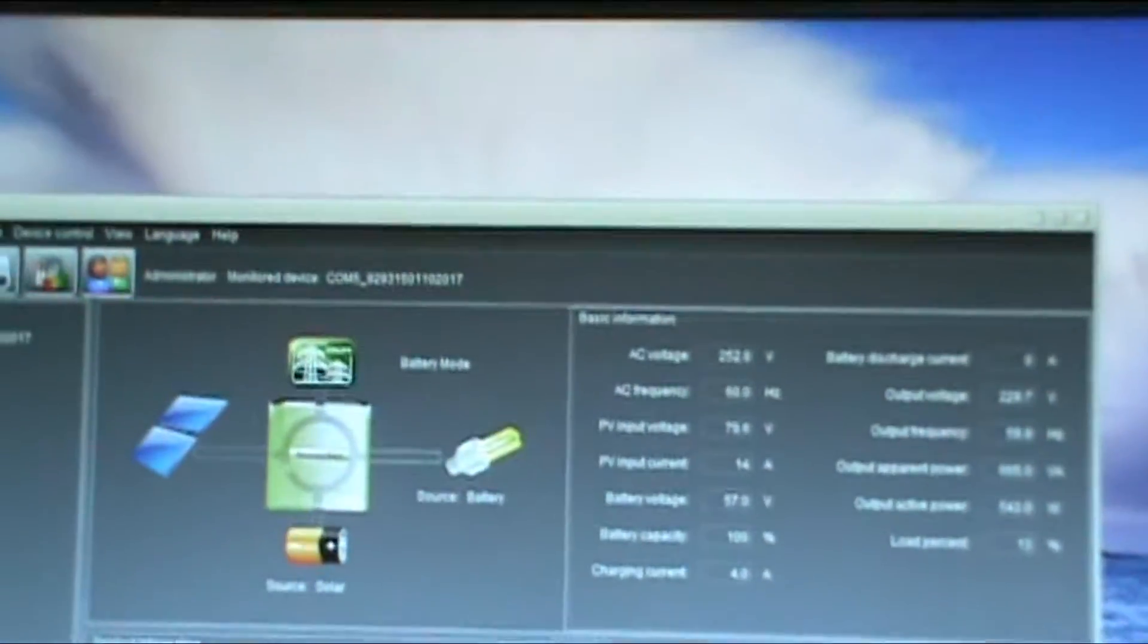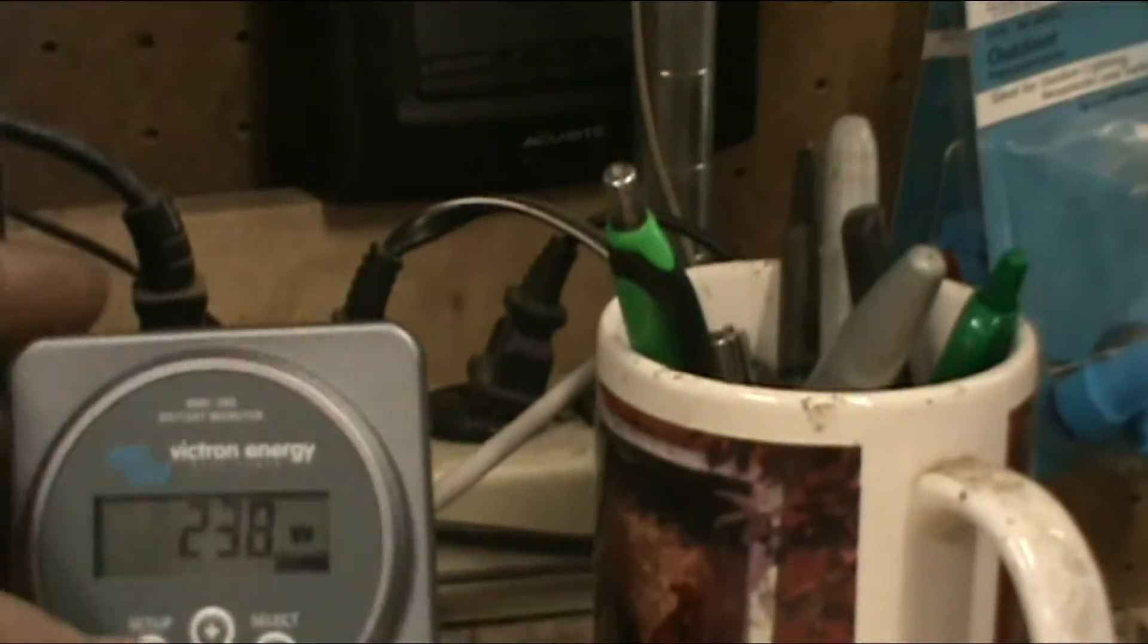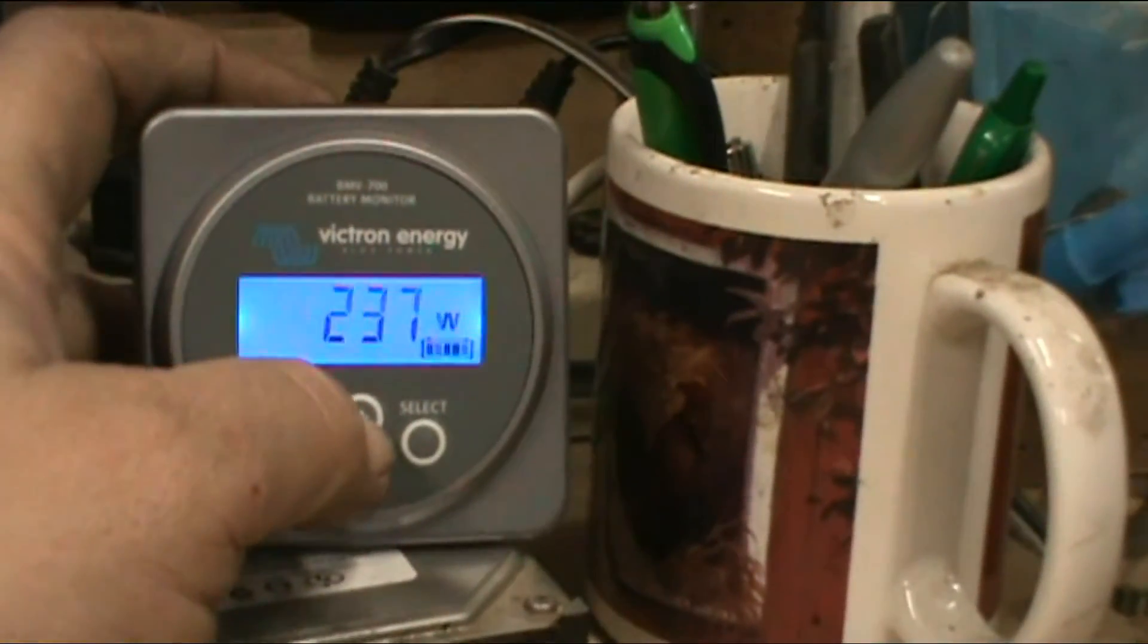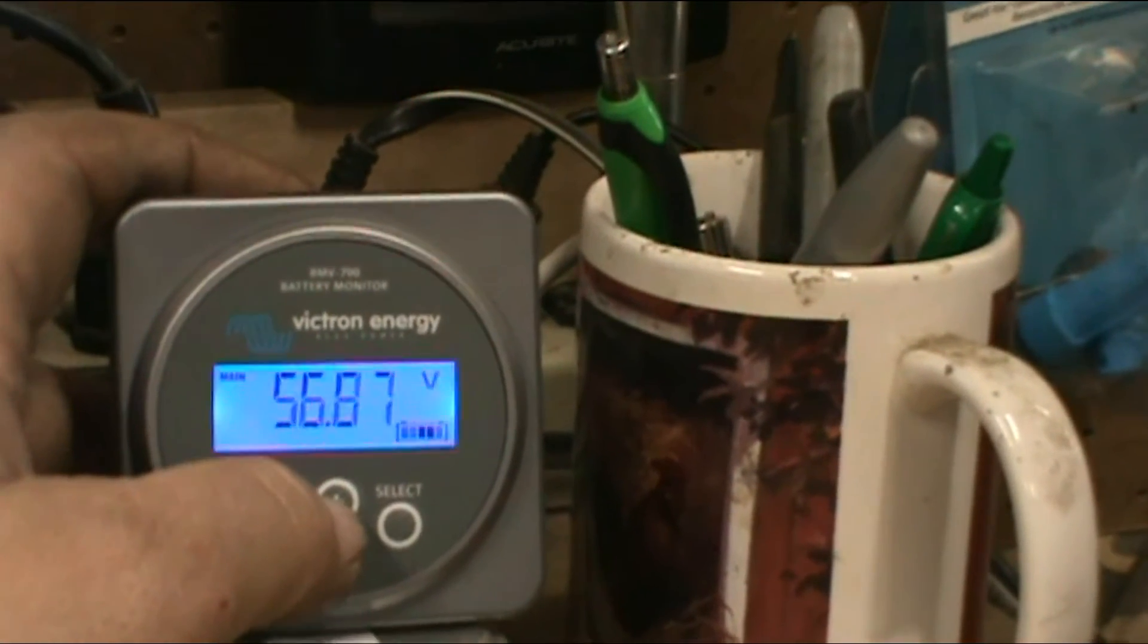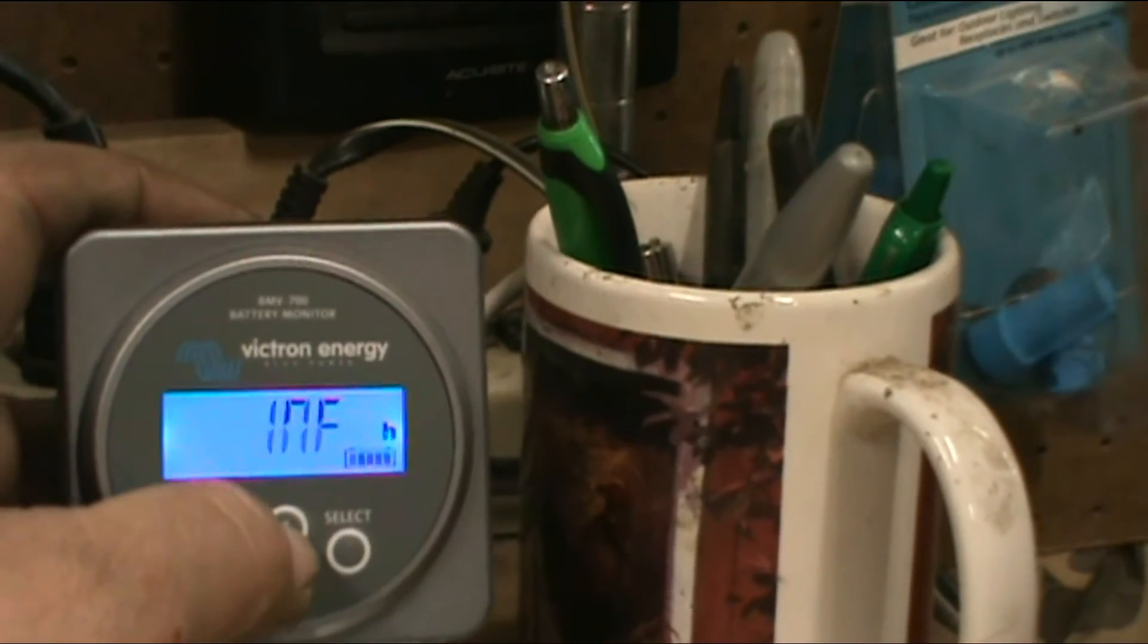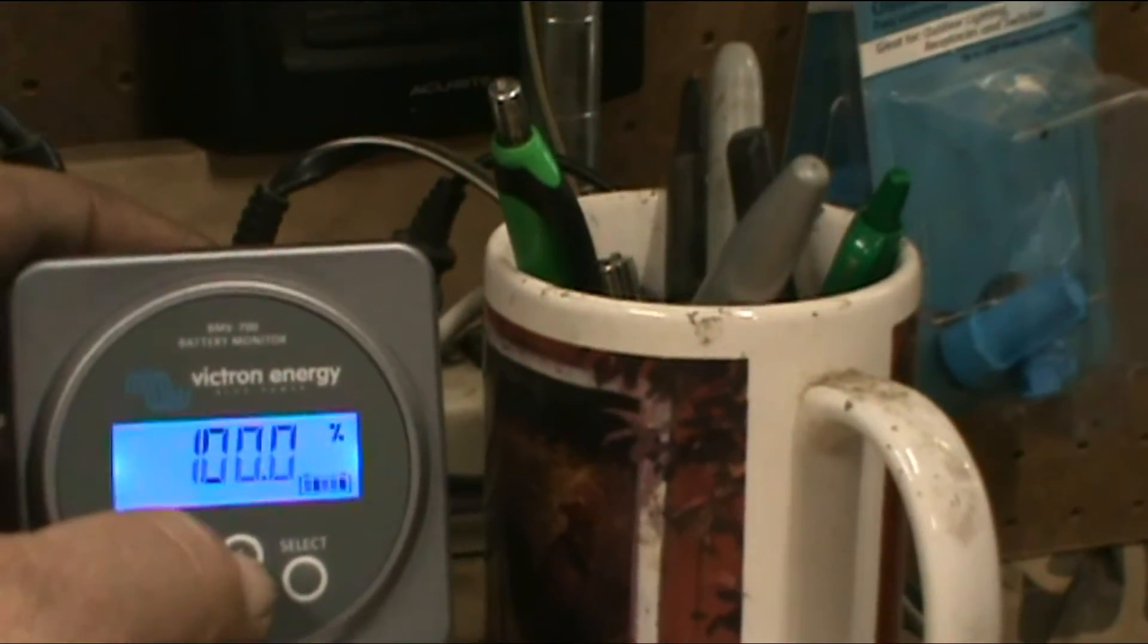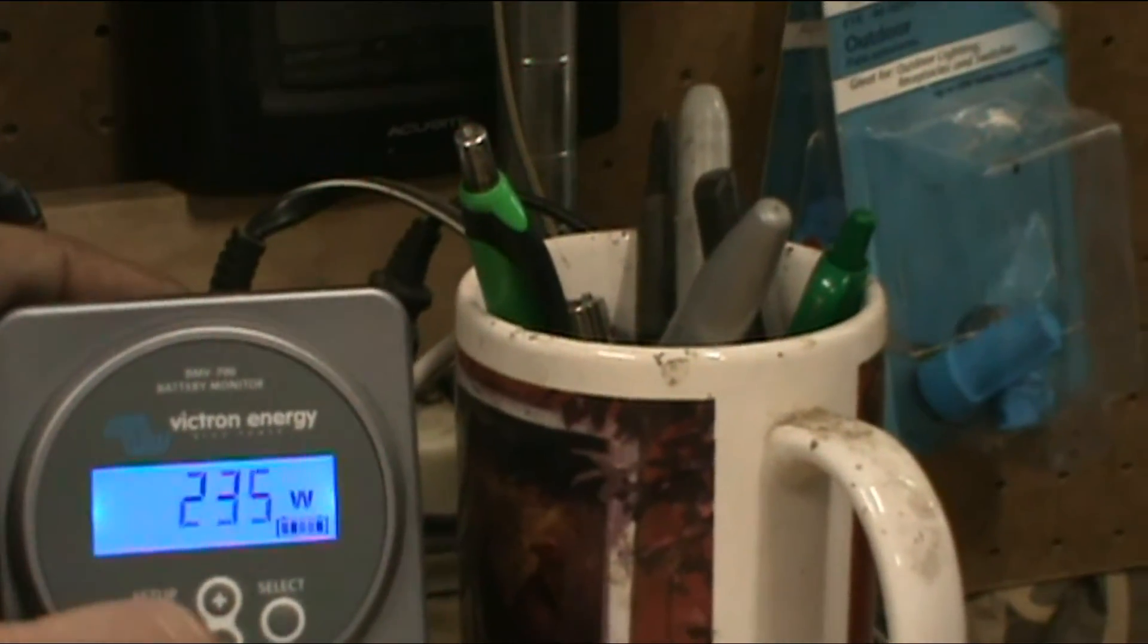We are still getting full solar coming in. Here's the Victron, we got 240 watts going into the battery bank. Four amps going into it. We're at 56.89 volts so we're almost a fully charged battery. We're at 100 percent battery charge.